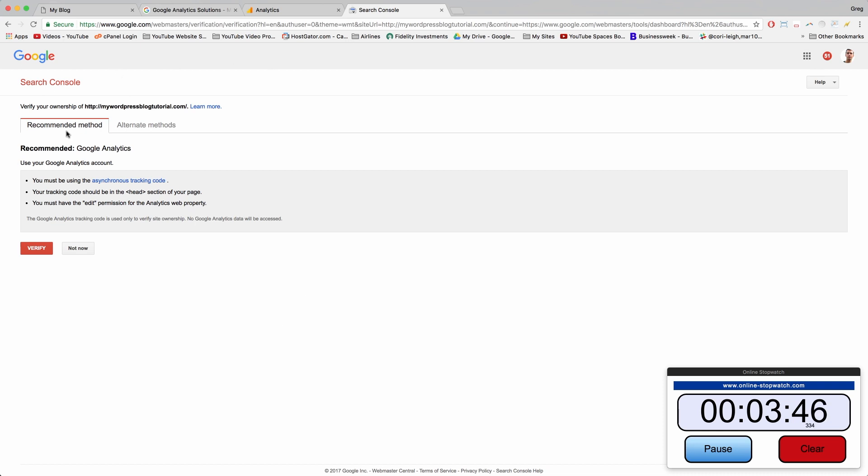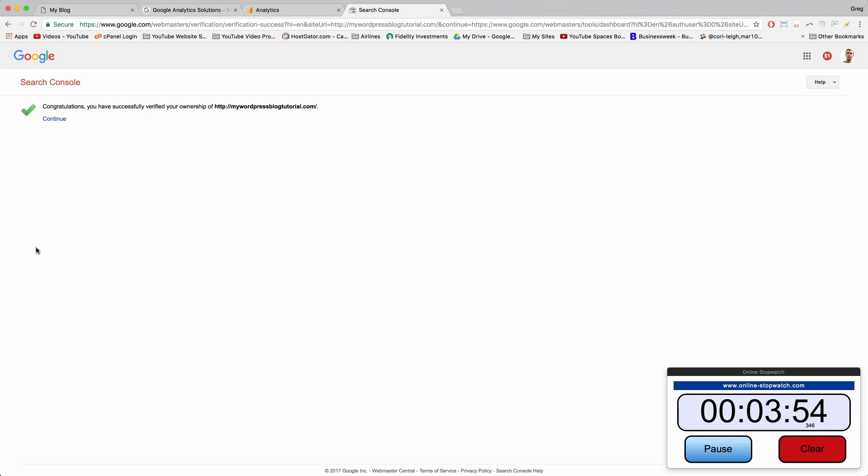And so it's going to say recommended method to verify your ownership is Google Analytics. We've already done that. So click verify, cross our fingers, and congratulations, it worked.